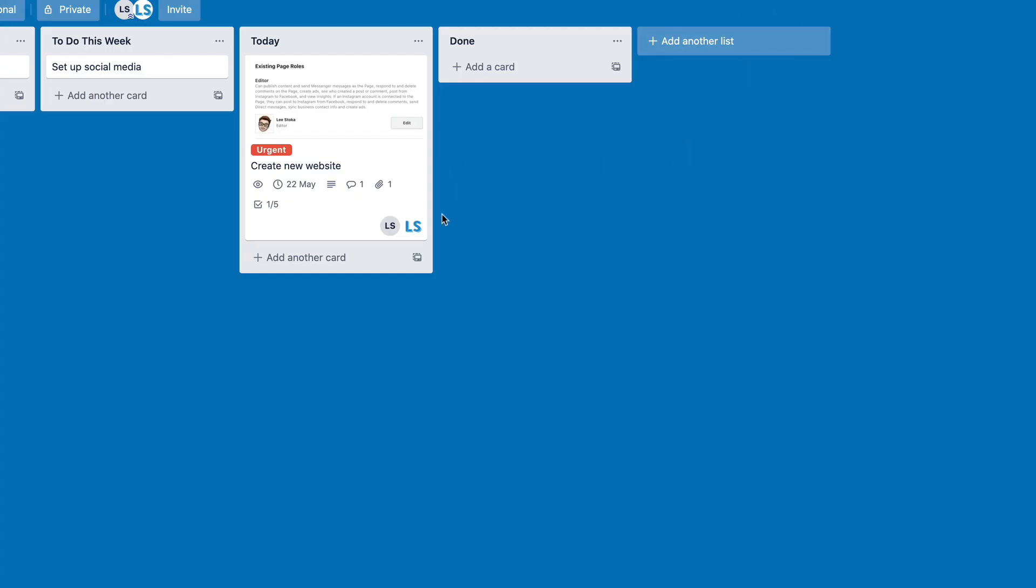And if we close that, you can see at the bottom here we've now got two people that are part of this board, part of this card. So this is how we would add other members, and this is how we then actually apply a membership role to another card. And we can basically, essentially, assign the task to somebody else.